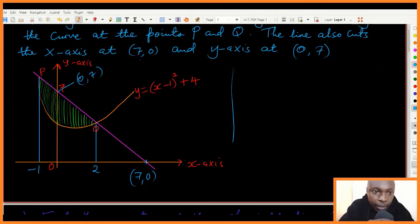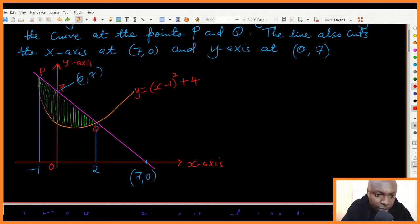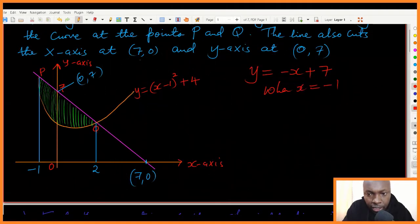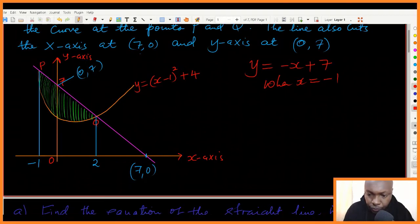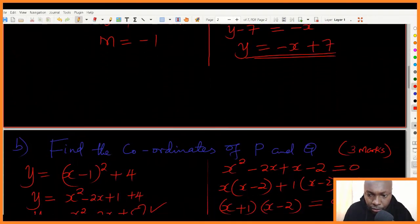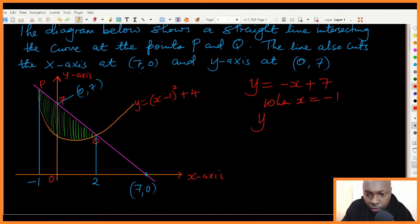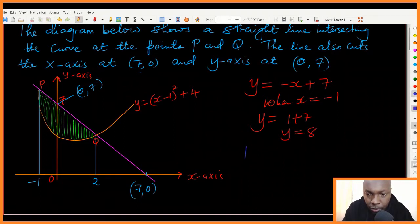I'll use the equation of the straight line y equals negative x plus seven. When x equals negative one, y equals one plus seven, so y equals eight. Therefore the coordinates of point P are negative one, eight.